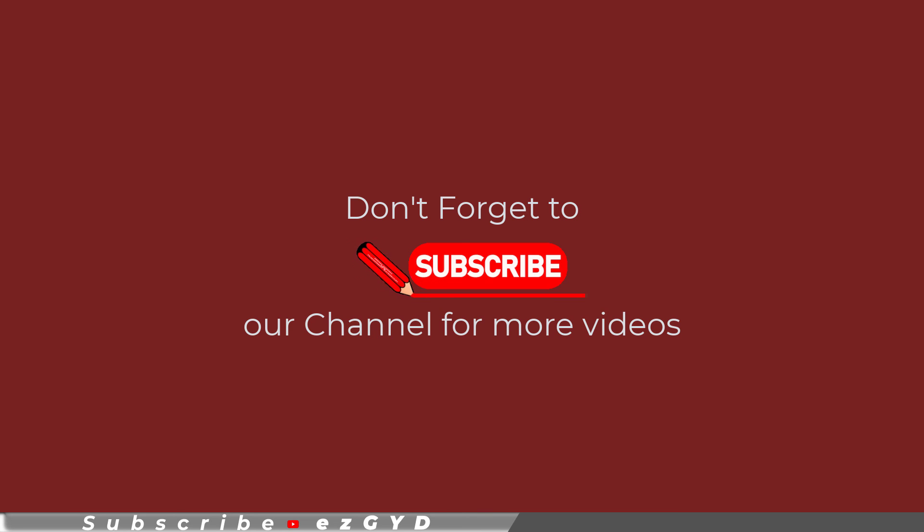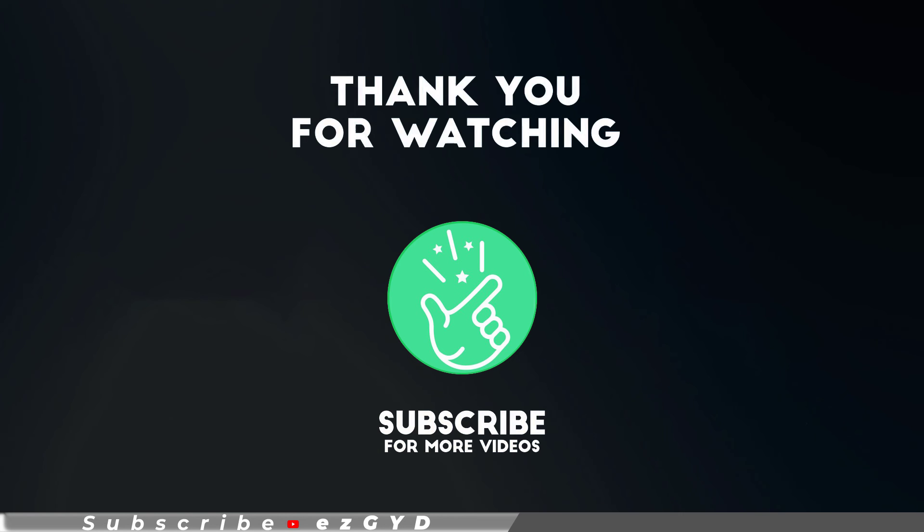Thank you so much for watching this tutorial. If you found it helpful, please give it a thumbs up and subscribe to our channel for more exciting design tutorials. If you have any question or need further assistance, feel free to leave a comment below and I will be happy to help. Also tell me in the comments below which Adobe Illustrator tutorial you want next.